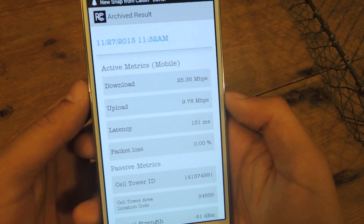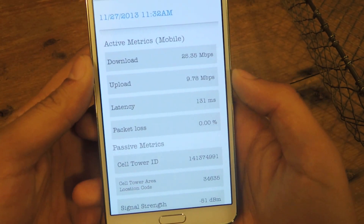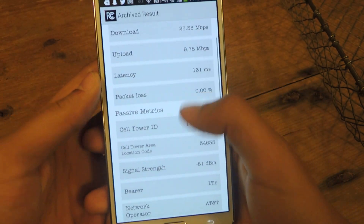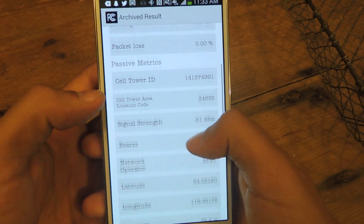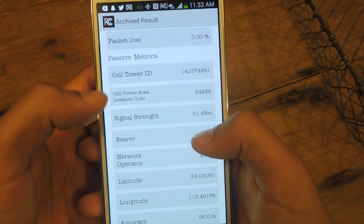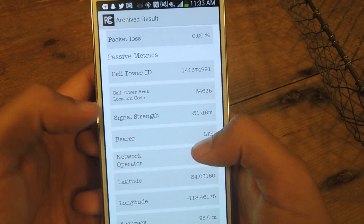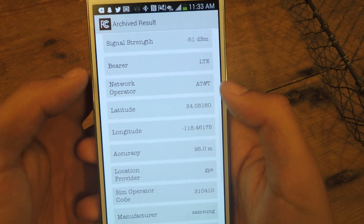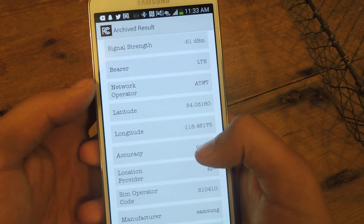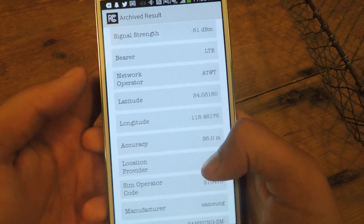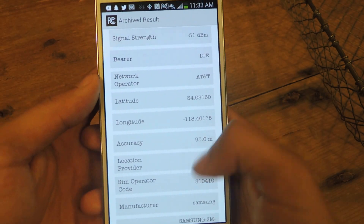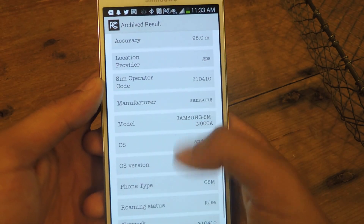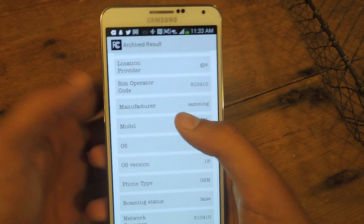There you can see your speeds. You can also check other stuff like your cell tower ID, cell tower area, location codes, and signal strength. Here's my network operator — I have AT&T, so that's why it's on the quicker side. You can check a bunch of other stuff in here as well.